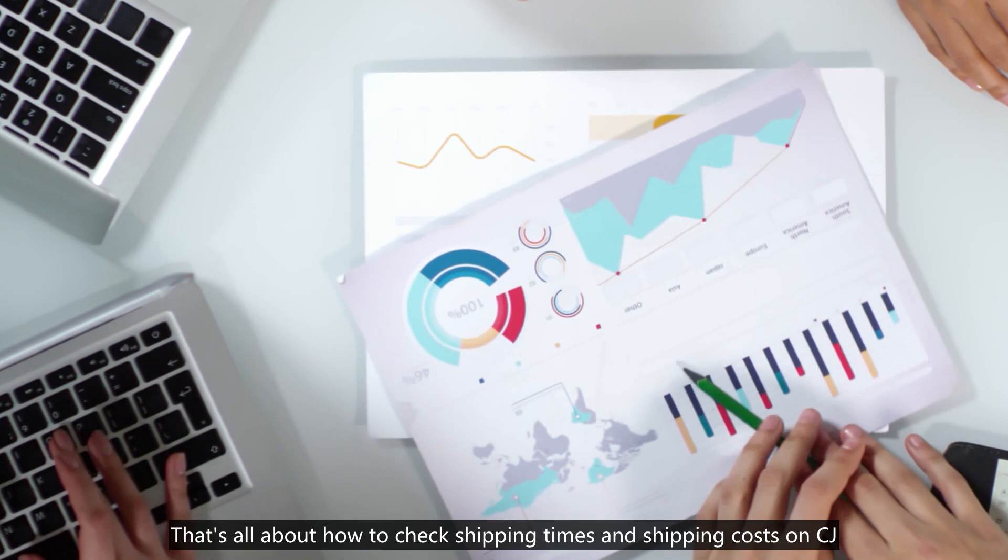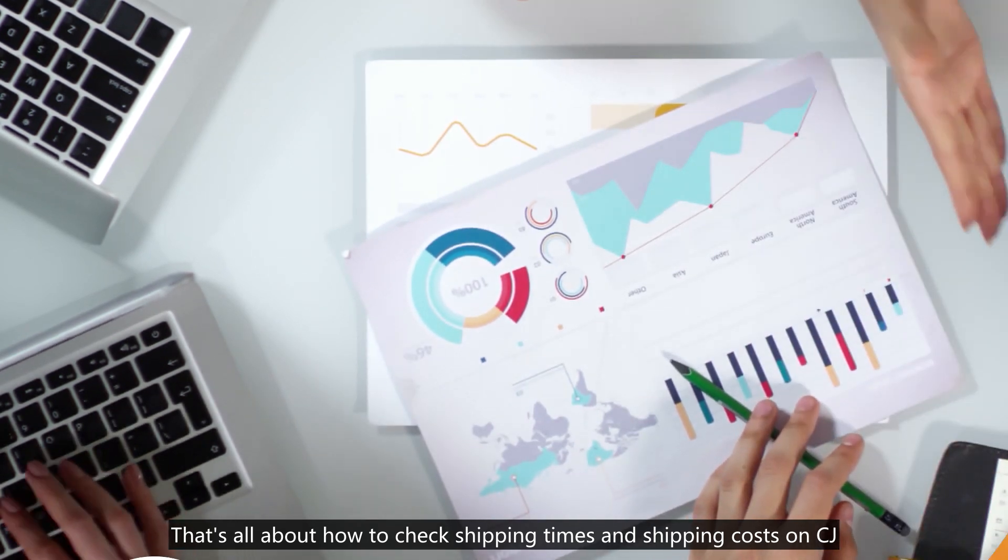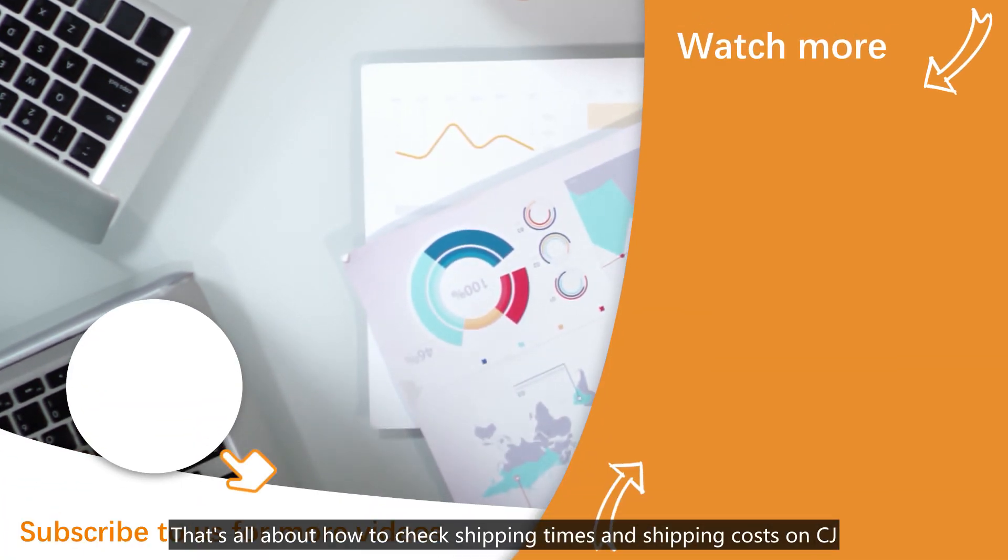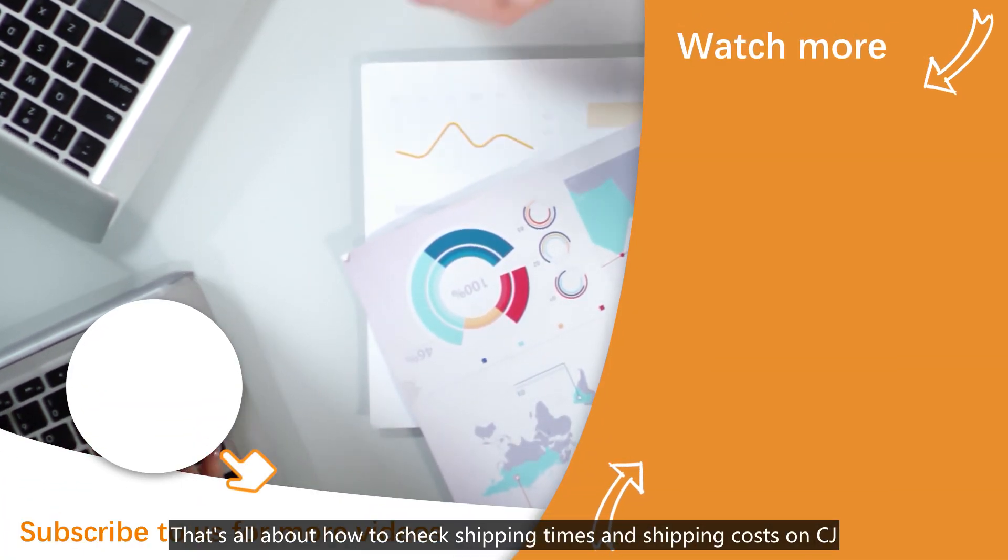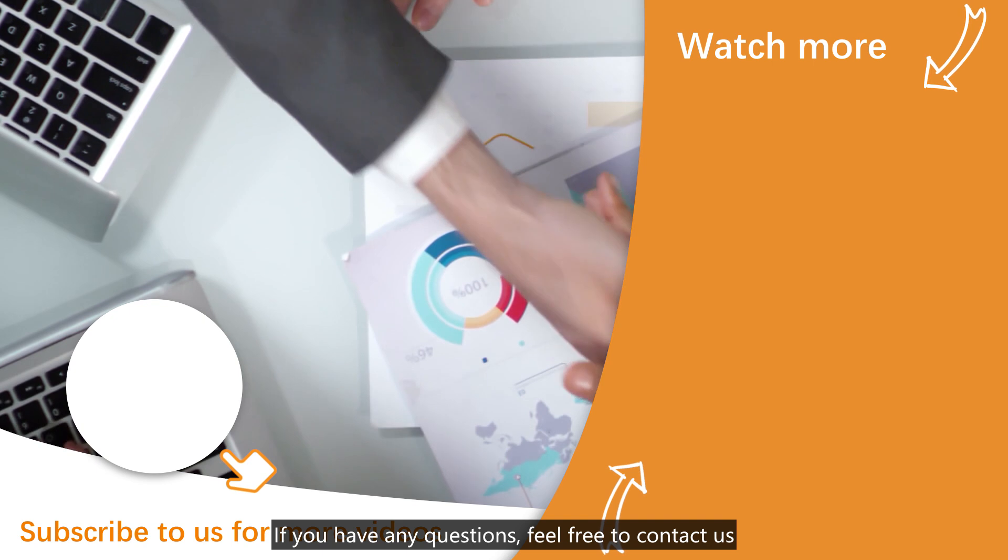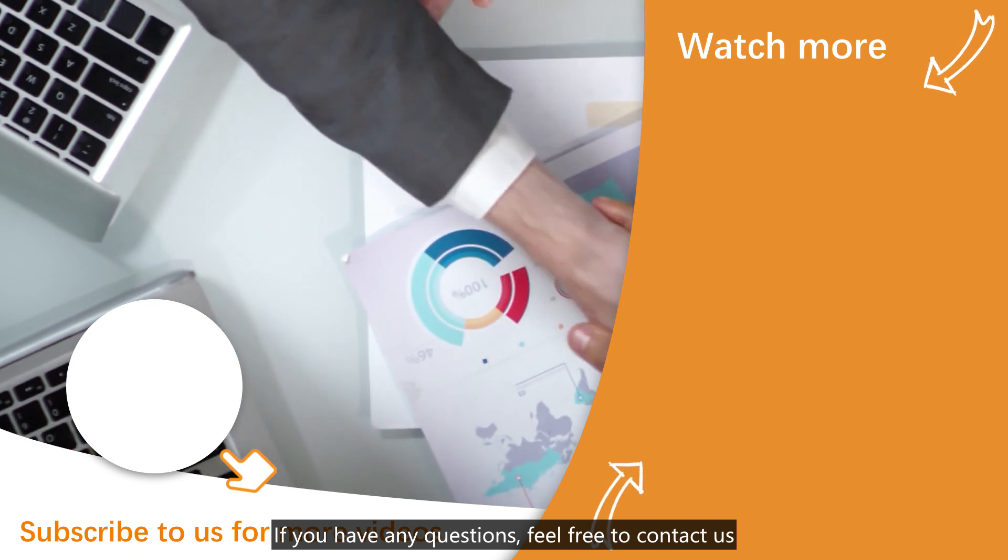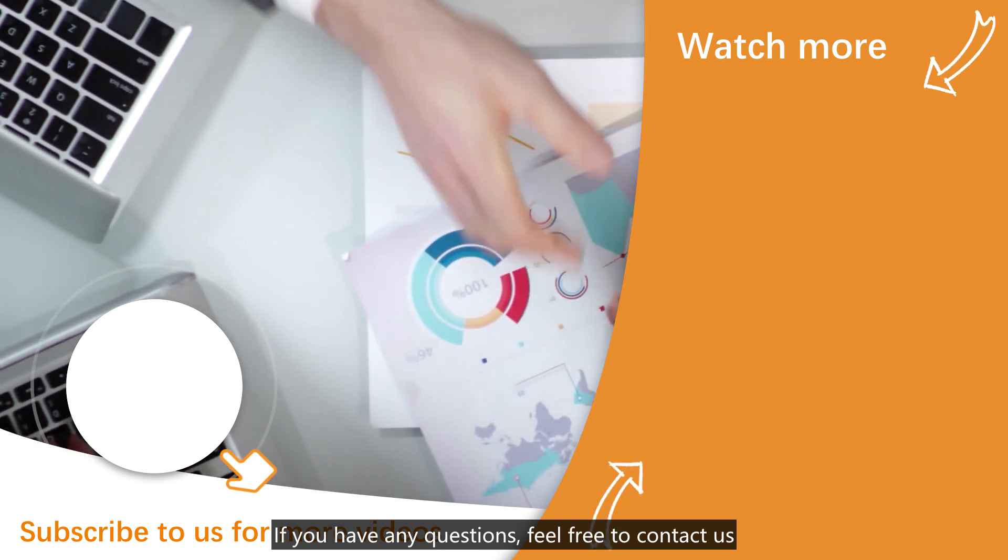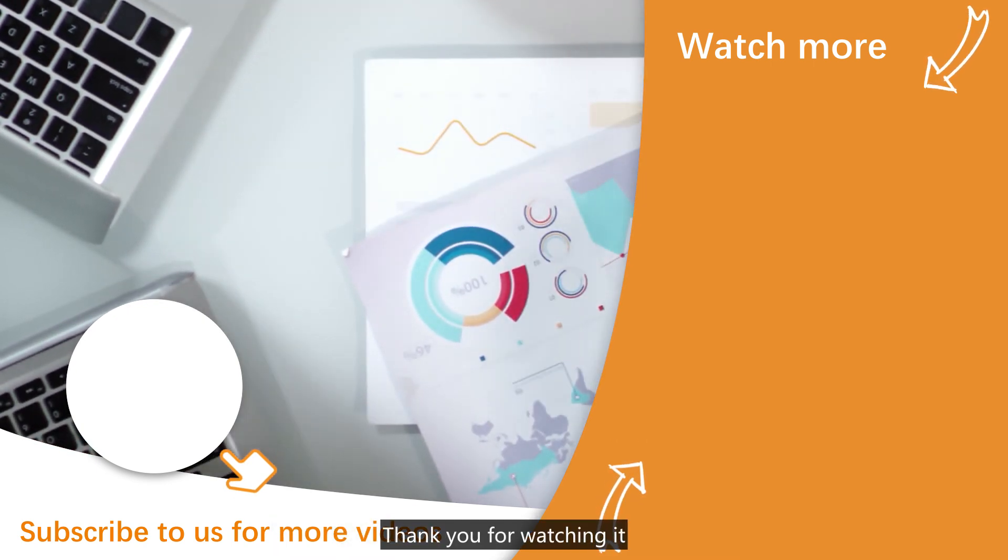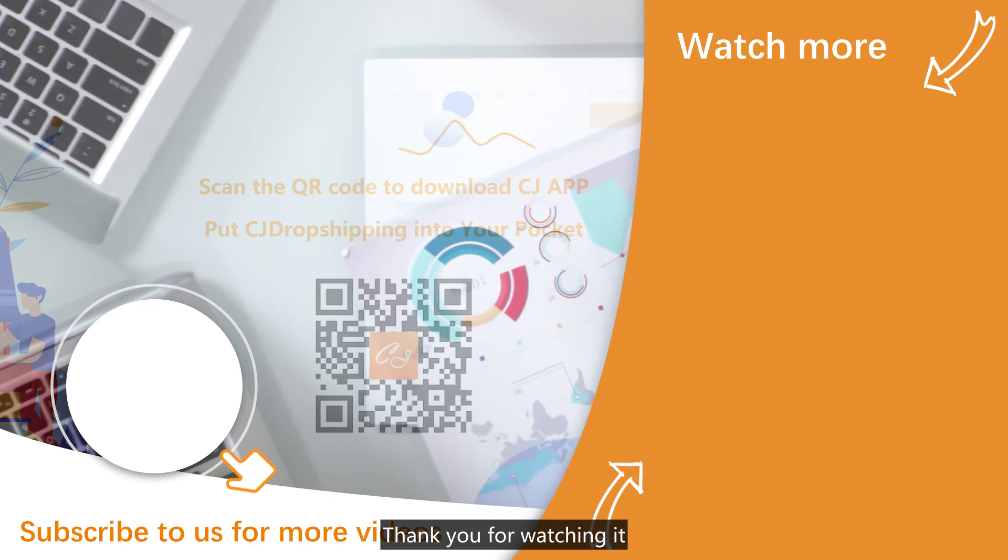That's all about how to check the shipping times and shipping costs on CJ. If you have any questions, feel free to contact us. Thank you for watching.